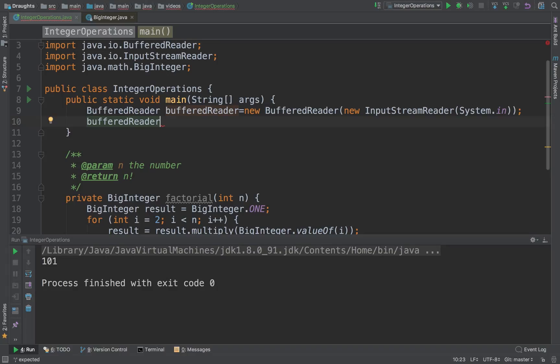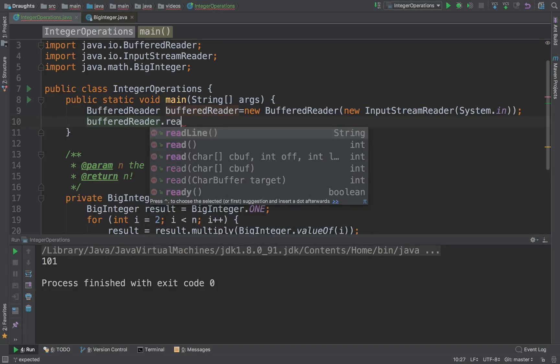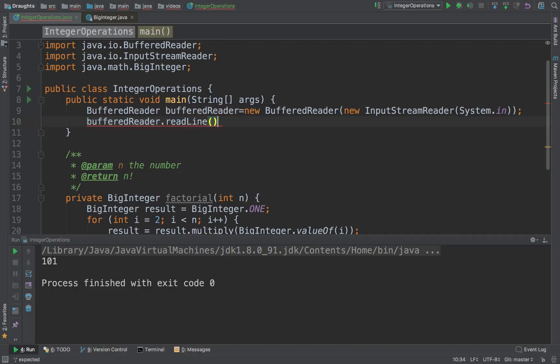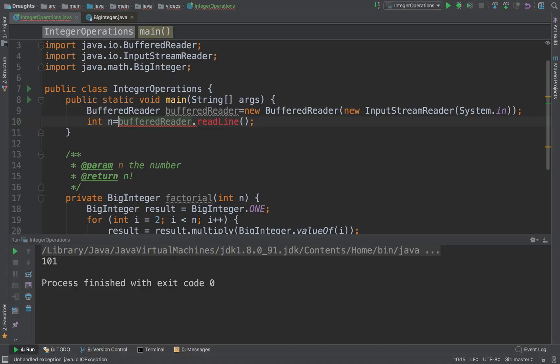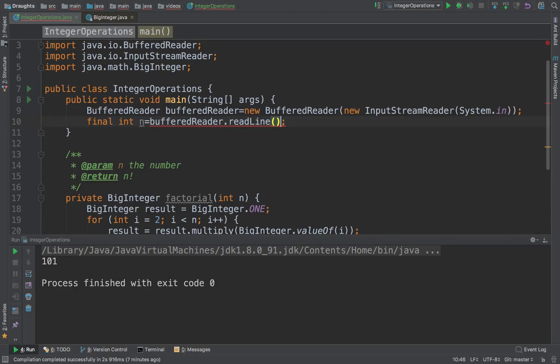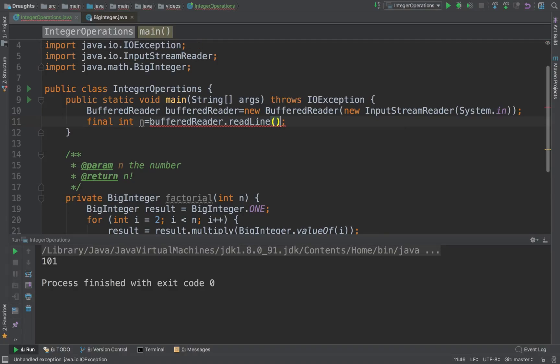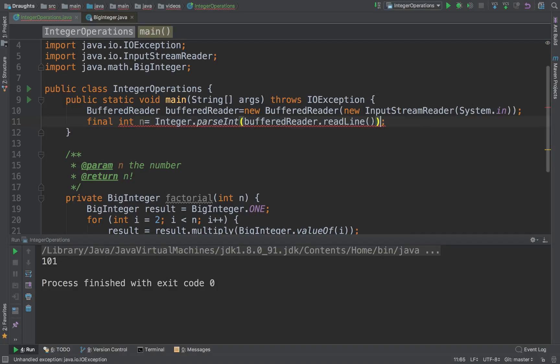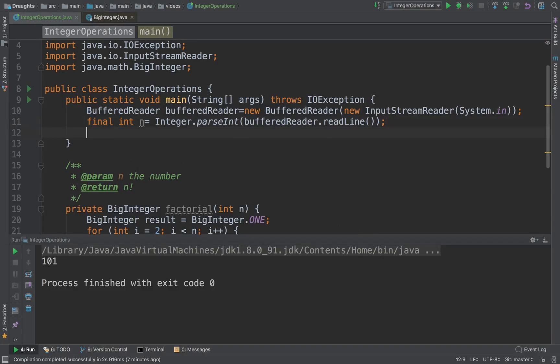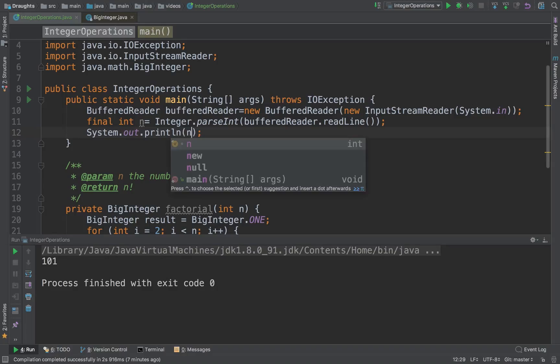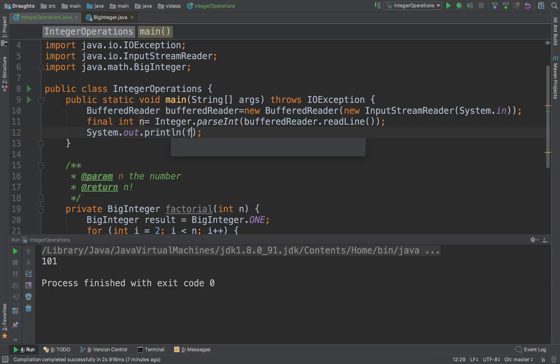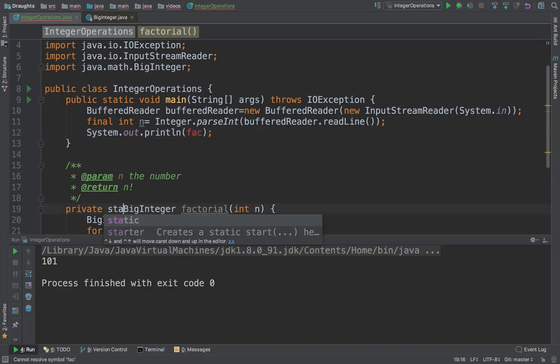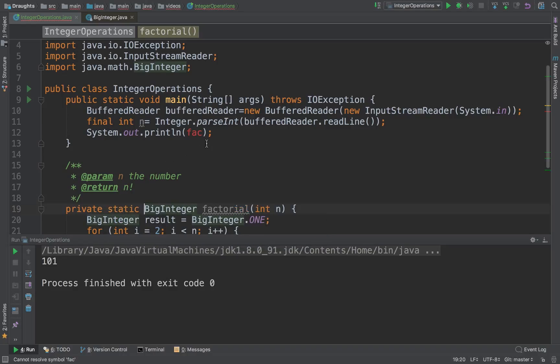In our main program what we need is we need an input reader. BufferedReader.readLine should give us our input.